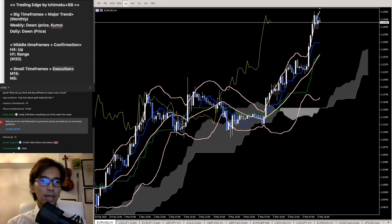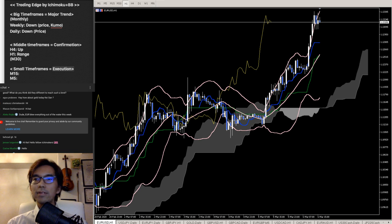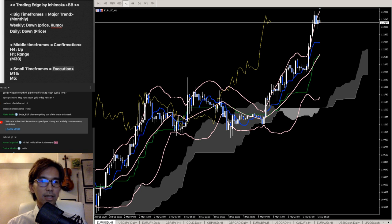As for gold today — I haven't looked at gold right now, but I might take a look at it later.